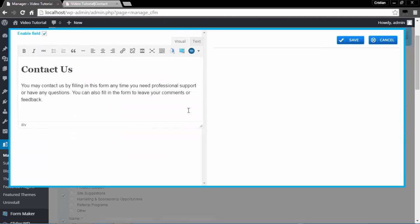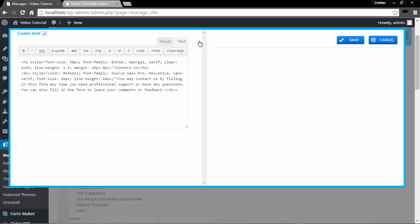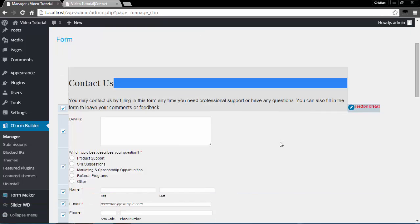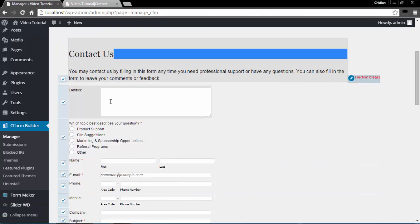The first one here is your text field. Here you can enter your text or modify the existing one. In the Text tab you can change your font type, size, and so on by editing the HTML code. I will cancel out of here and go to the Details field.